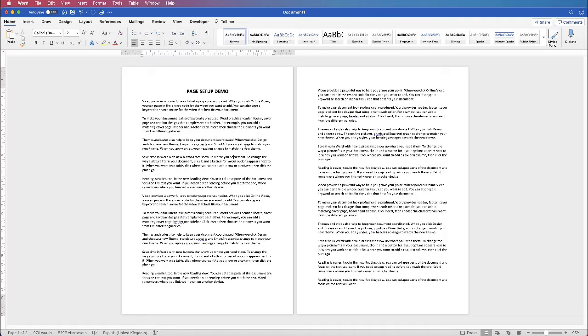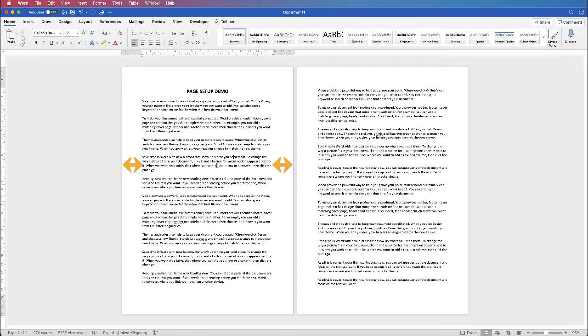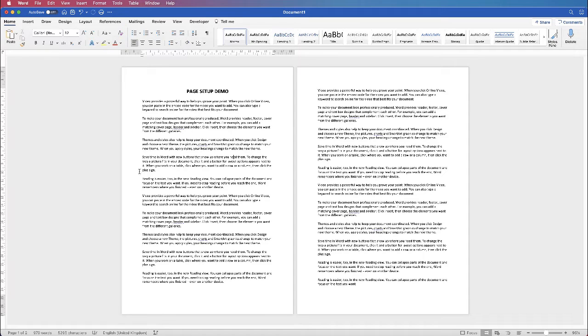The first thing we need to look at are our margins. Now by default you might be very happy with these margins but some people often want to change those margins to change the look of their work or to place more content on their page. Obviously with smaller margins you're going to get more text on the page.